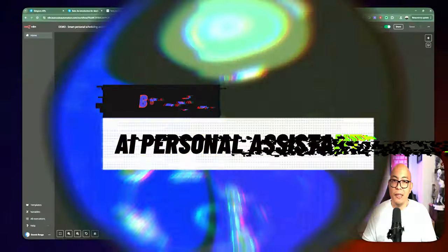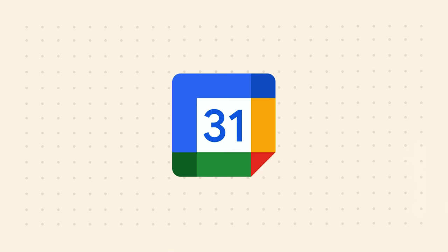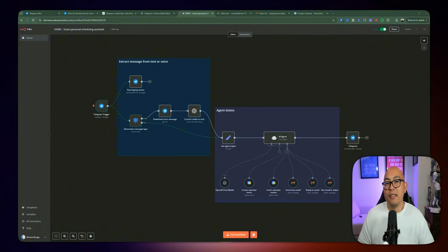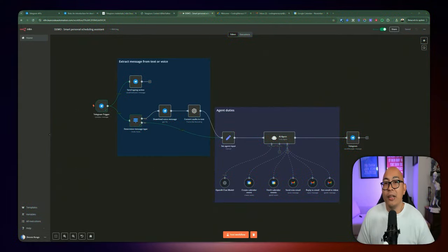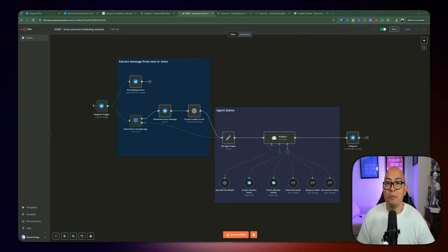In today's video, I will show you guys how to build a smart personal assistant with n8n. When I think about a personal assistant, I want something that can help me with calendar events — such as finding out what events I have on certain days or today, or adding new events to the calendar. I can specify what the event is about and how long that appointment is going to be, and it will just add it for me. Another thing a personal assistant can add value to my life is if it can create an email or even respond to an existing email — all of this just by using my voice.